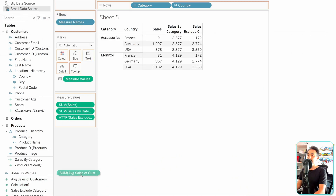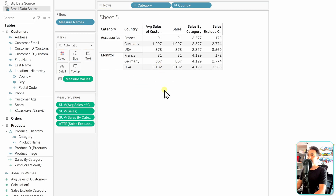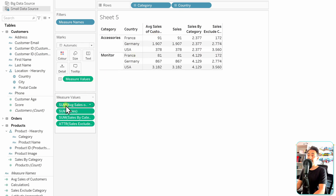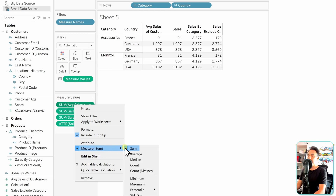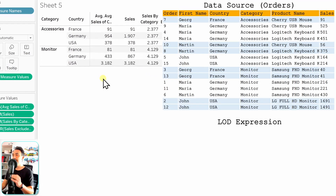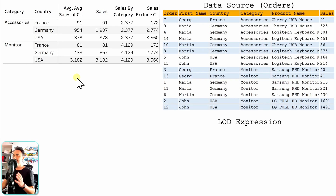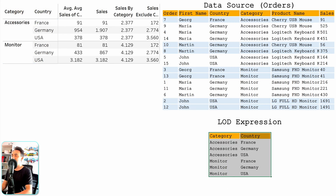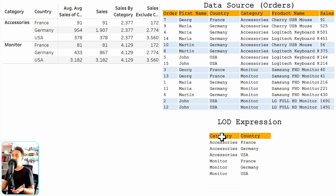As usual, we get a new calculated field. We drag and drop it into the view, but we're not there yet — the function used in Tableau is sum, so we have to switch it to the average function. With that, we get the average sales of customers for each category and country. Now let's see step by step how Tableau executed the INCLUDE. The INCLUDE depends on the view dimensions — category and country — so we can start there.